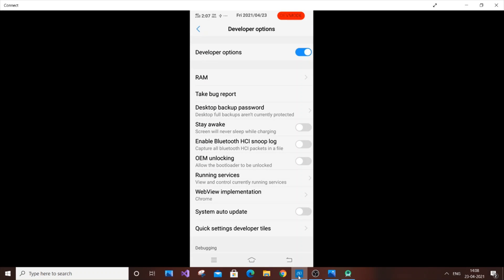It will show a dev mode notification on top of your device. It won't do any harm to your device, so don't worry about that.